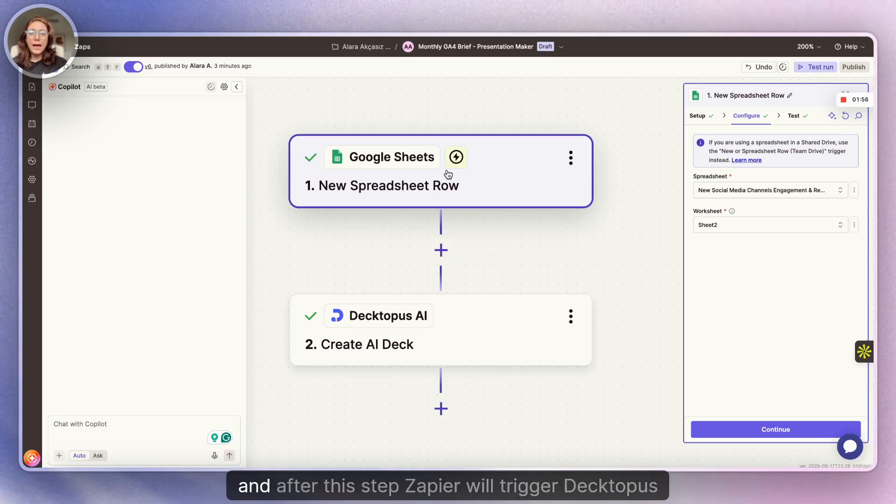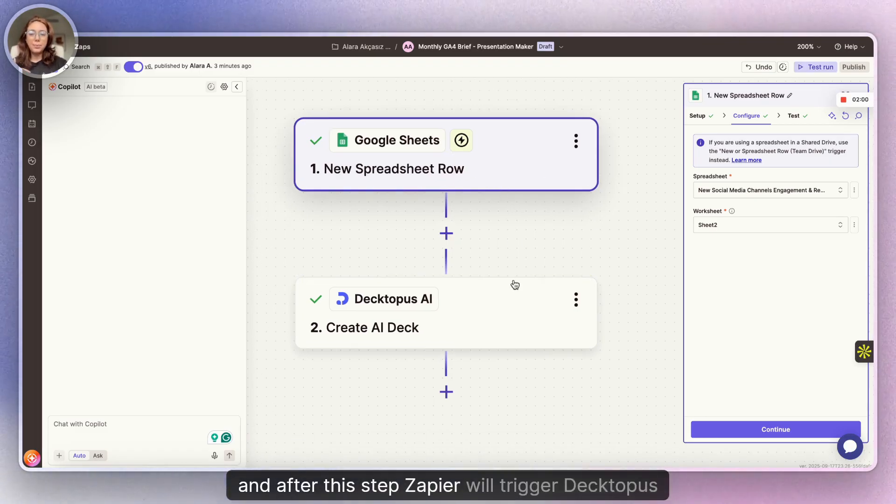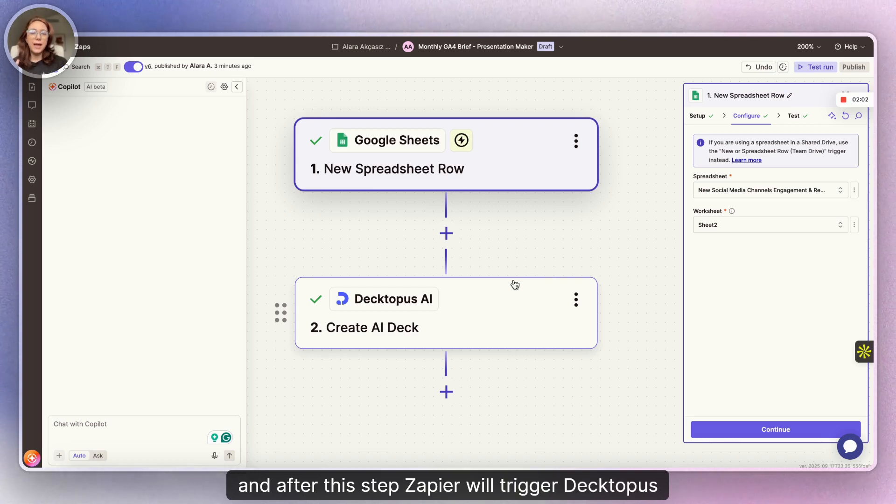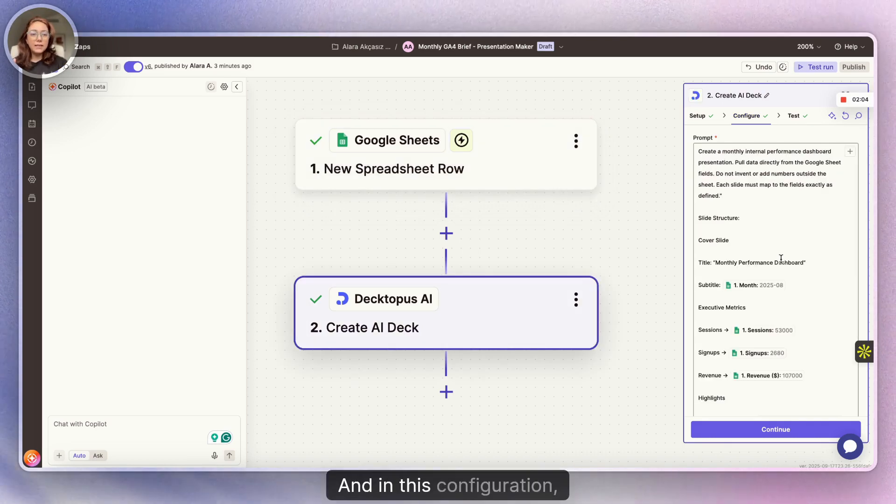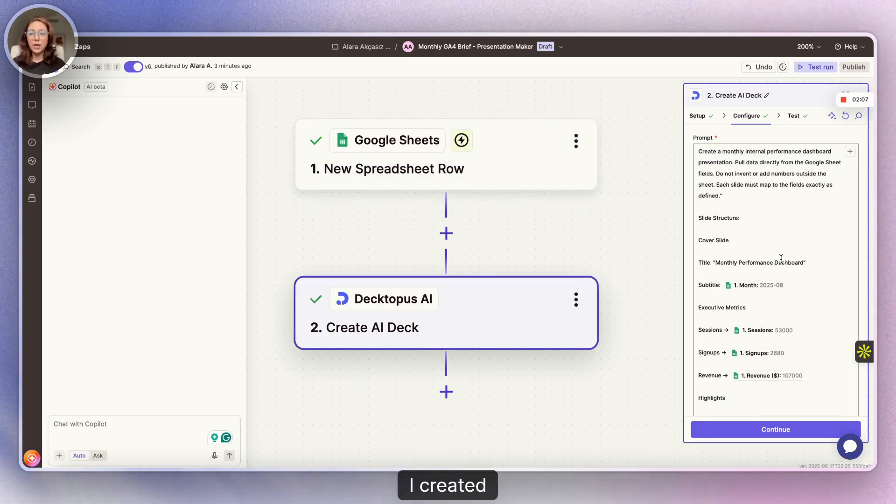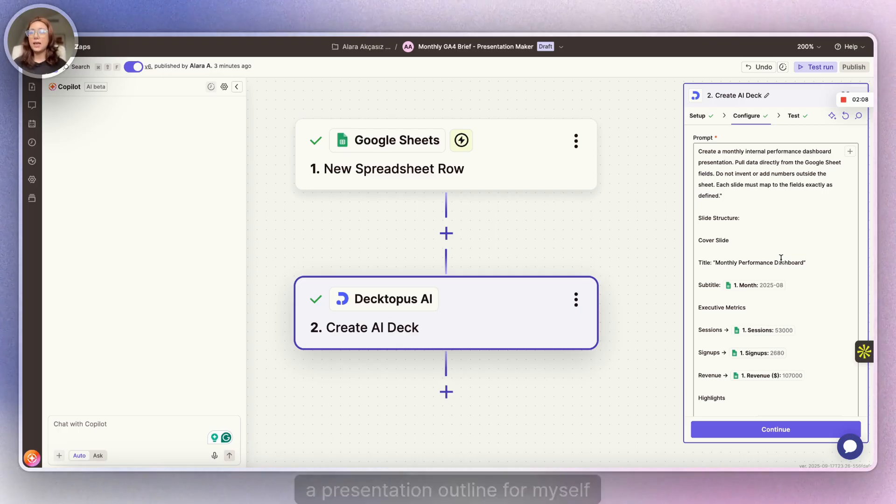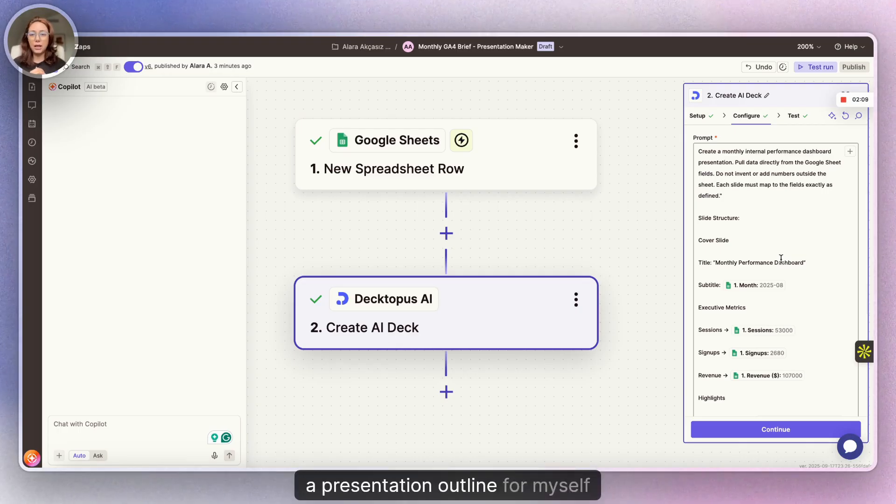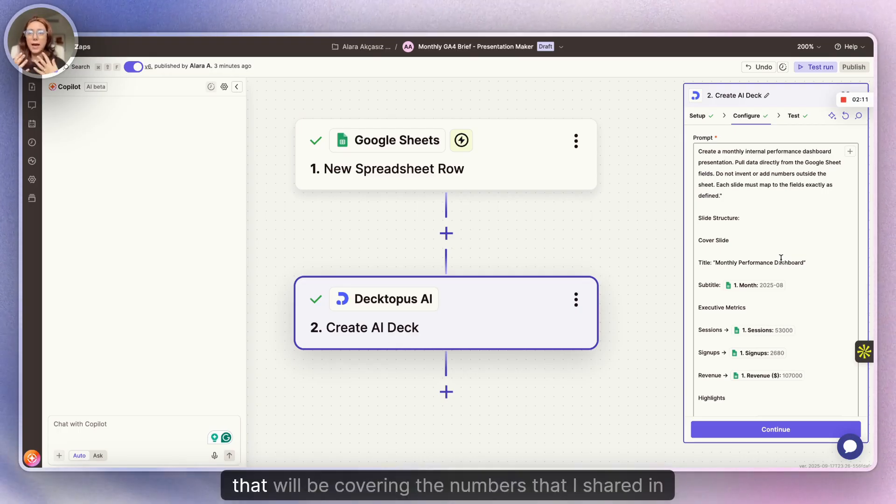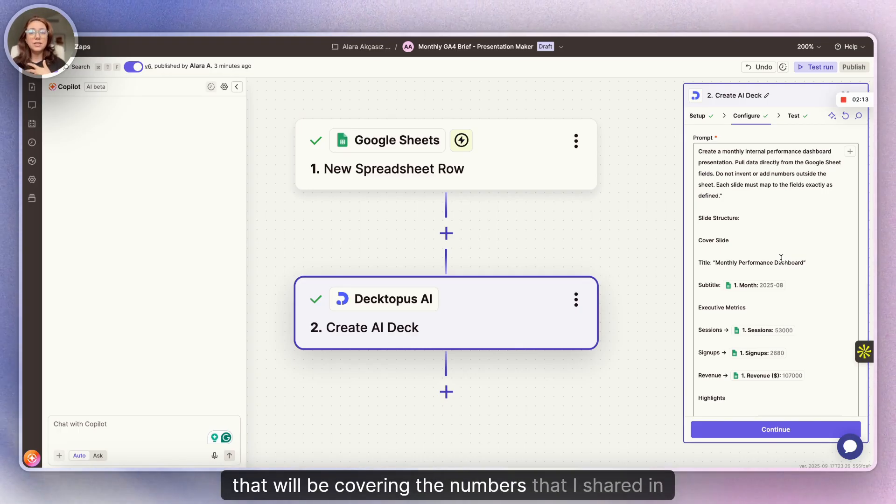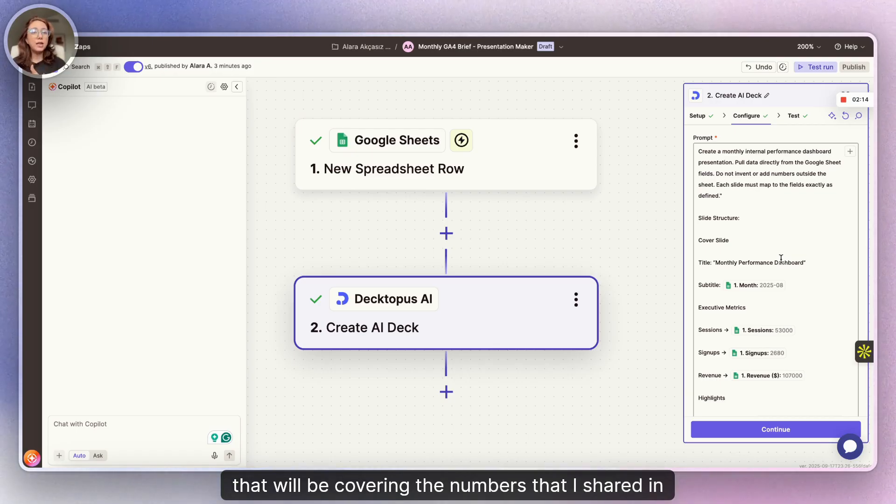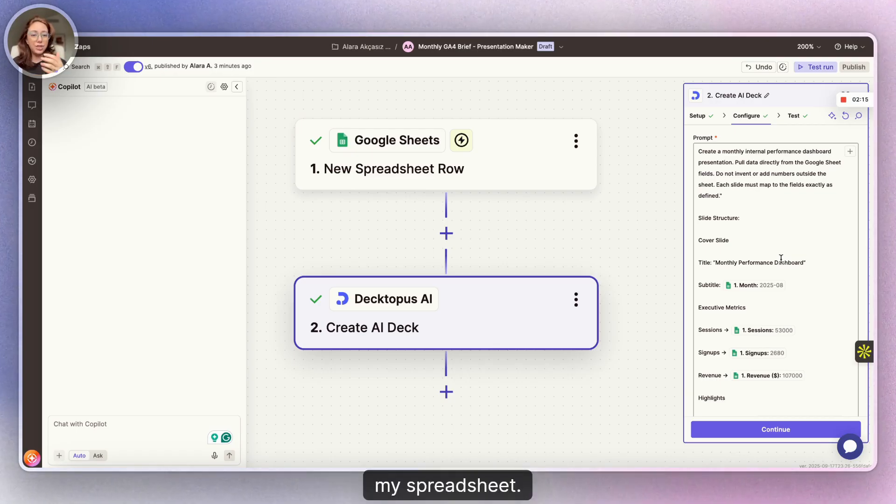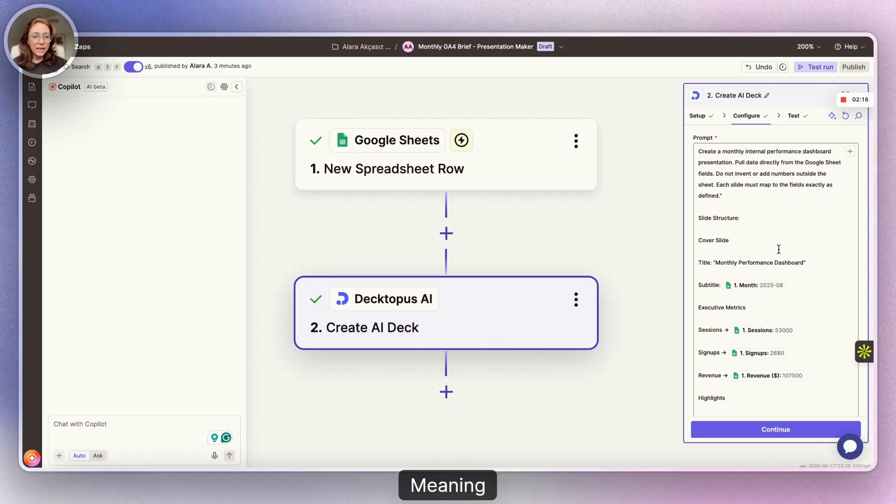And after this step, Zapier will trigger Dectopus AI. And in this configuration, I created a presentation outline for myself that will be covering the numbers that I shared in my spreadsheet.